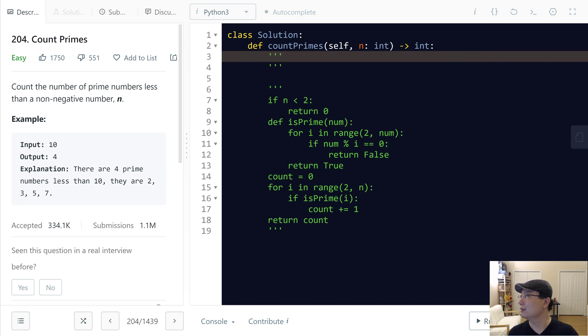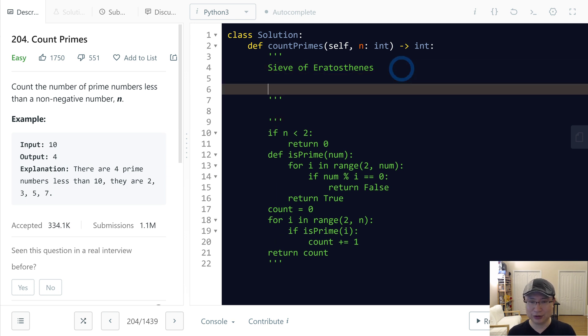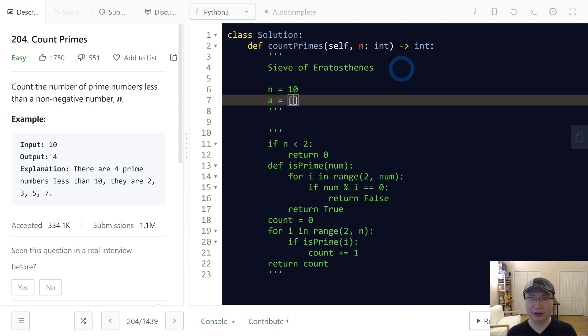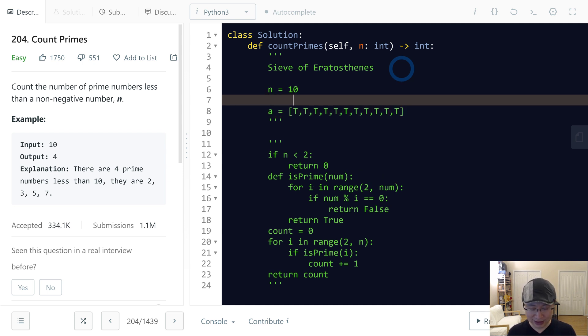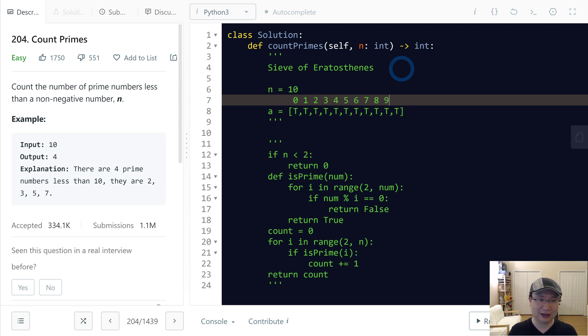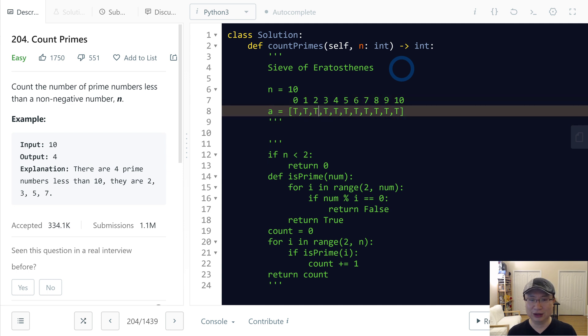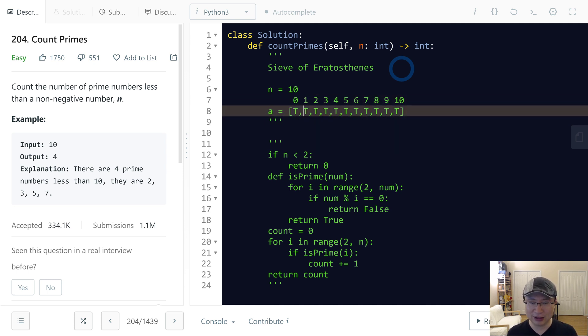The name is Sieve of Eratosthenes. The idea is this - let's say n is 10. I make an array with size 11 because it starts from zero. Then I fill all values as true. This one has index 0, 1, 2, 3, 4, 5, 6, 7, 8, 9, 10. First, zero and one are not prime, so I will turn off those items of the array to false.